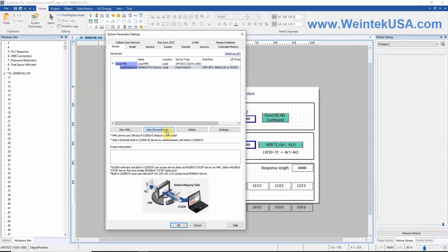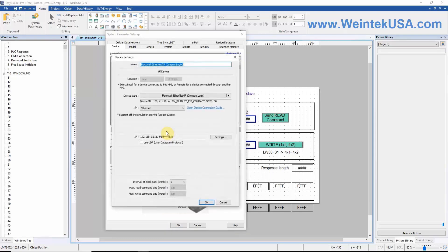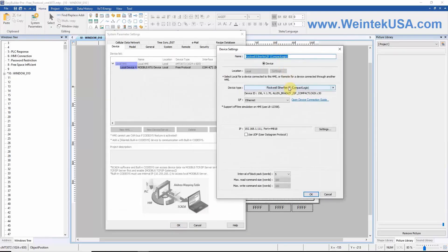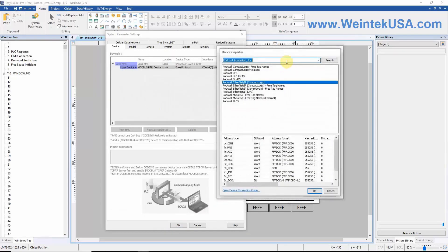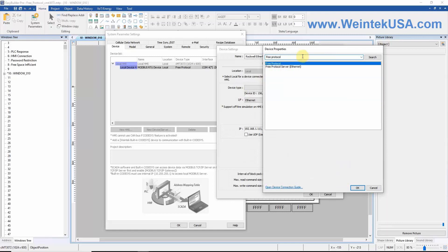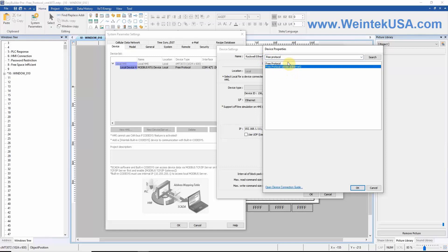You can find this driver by clicking new device/server, then select device type. Within our search bar, type free protocol and click search. You will see two drivers listed. The first is our free protocol driver and the second will be our free protocol server driver.